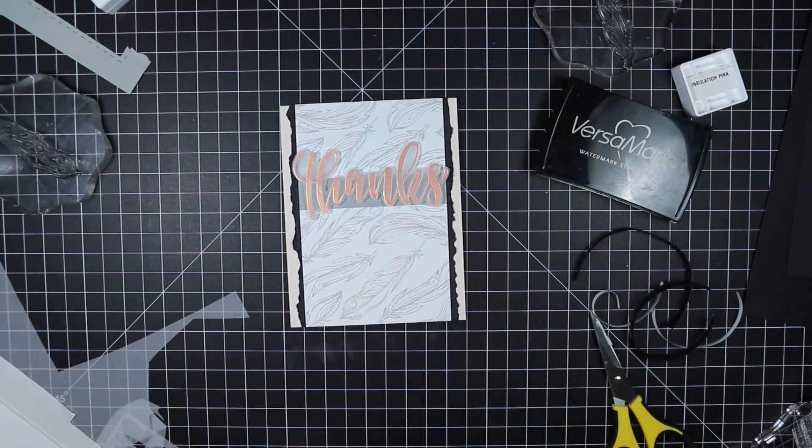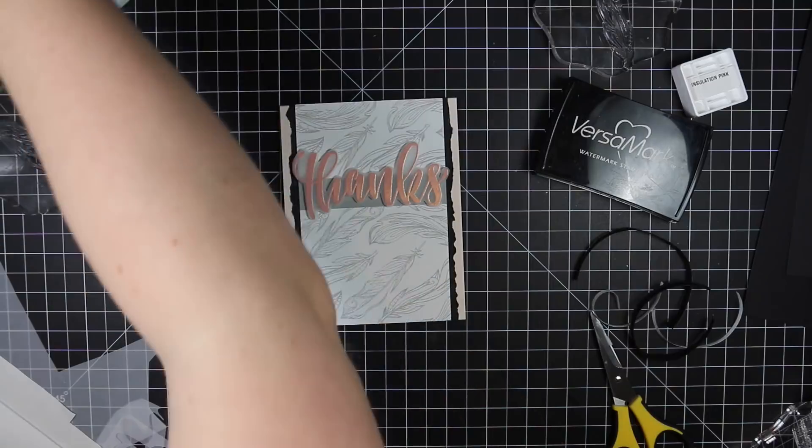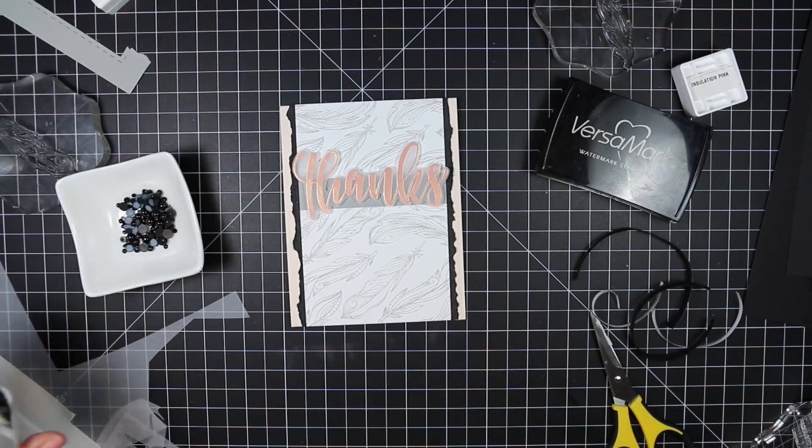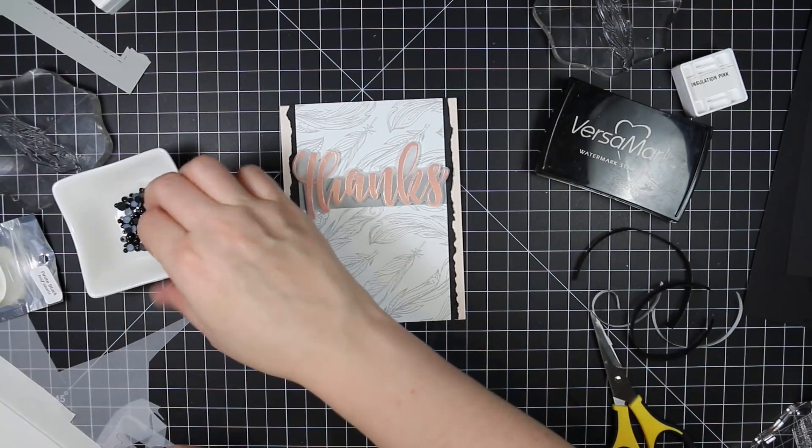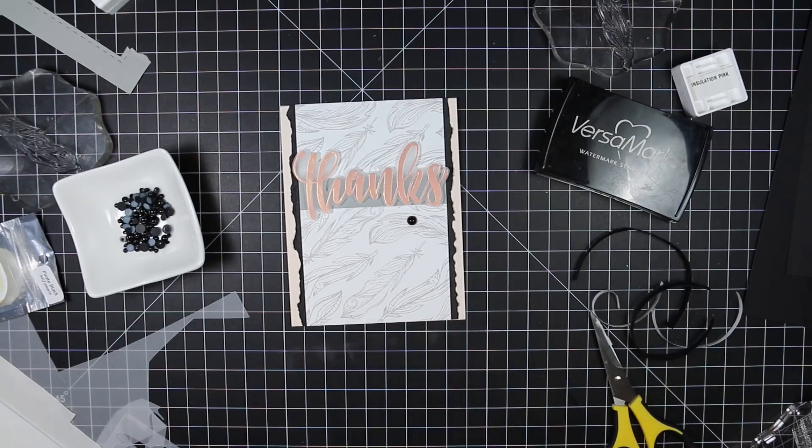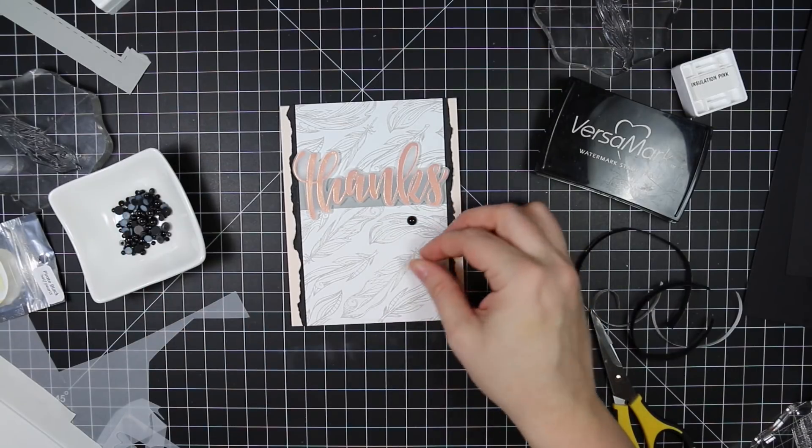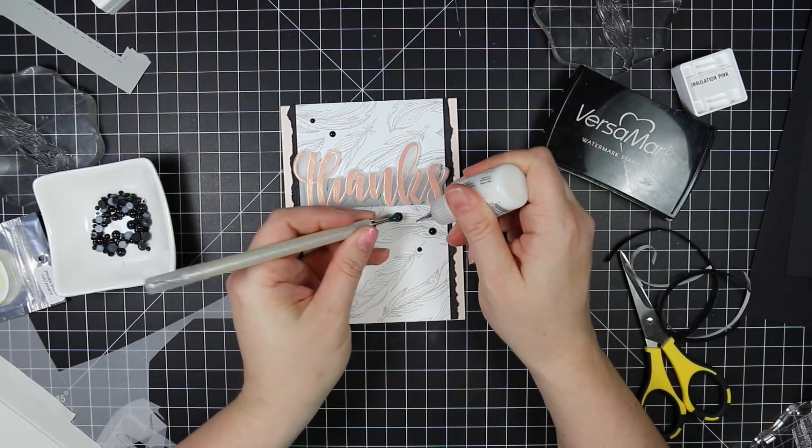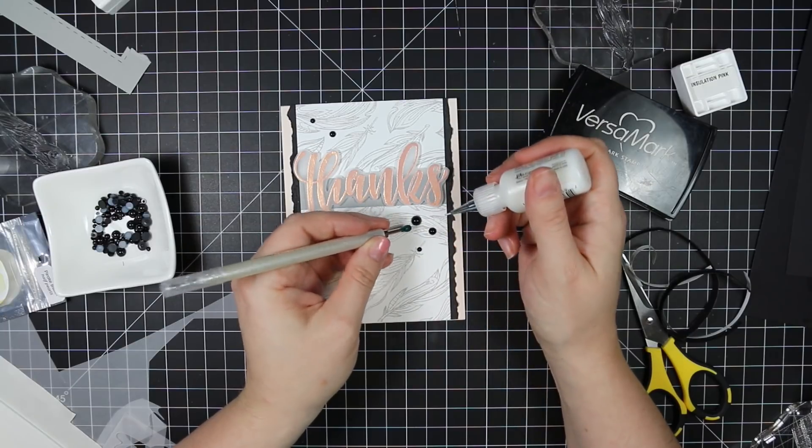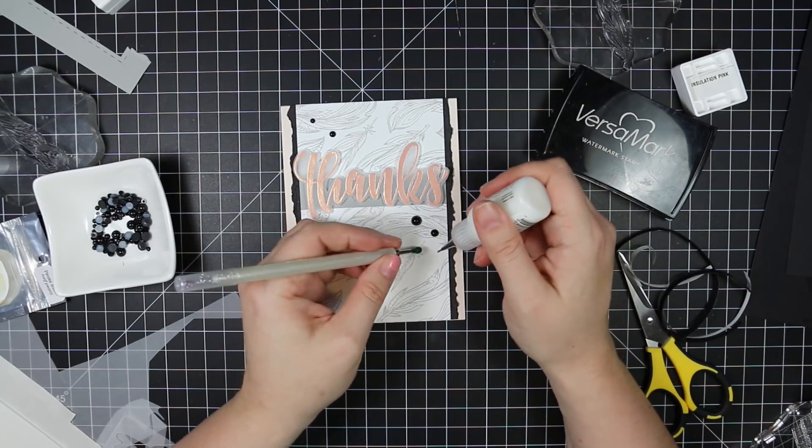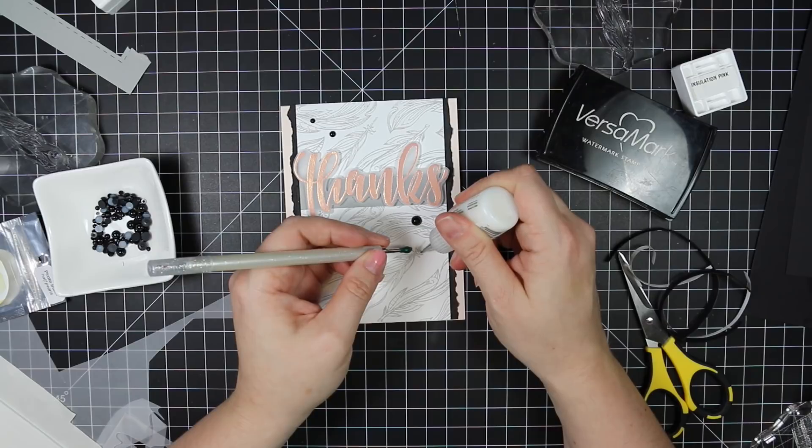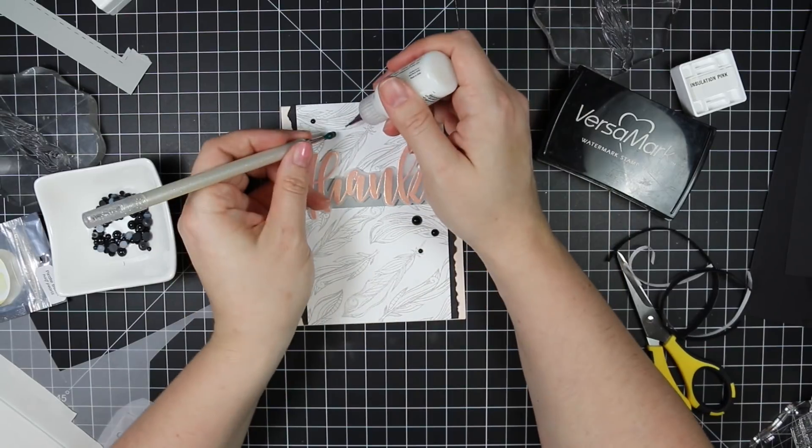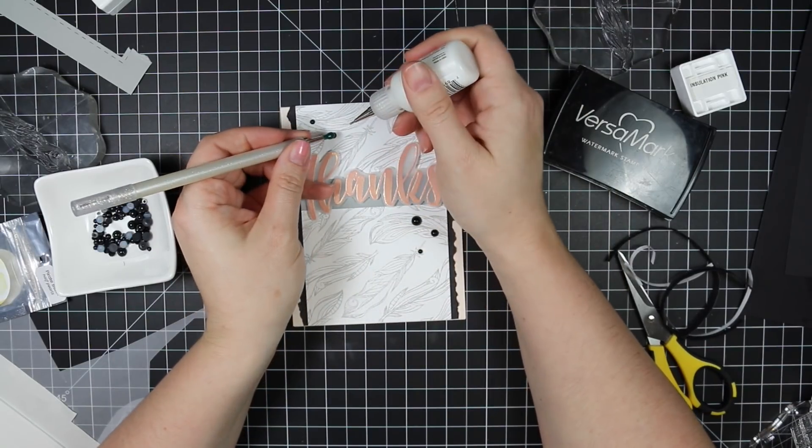And then I pulled out some Honeybee Pirate Black Half Pearls to add as my embellishment. I was going to leave it at that. So I got my few pearls laid out how I want on my card front. And then I'm just picking them up with my little Marvy Jewel Picker and adhering them into place with little dabs of multimedia matte. And then when I finished this card, I was like, it's missing something.